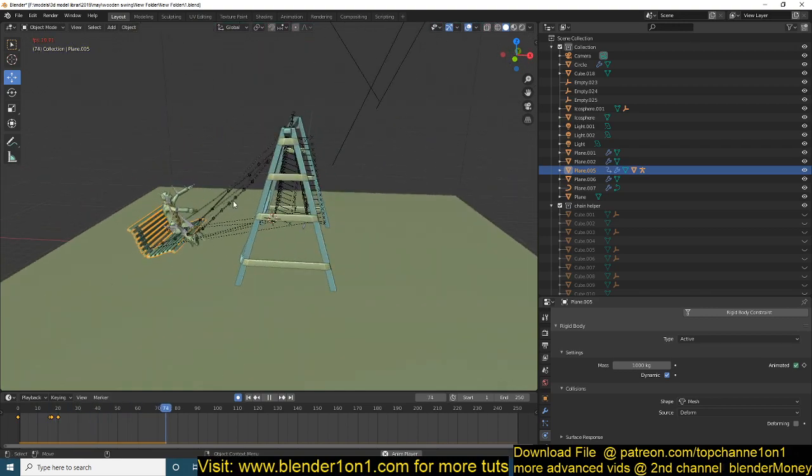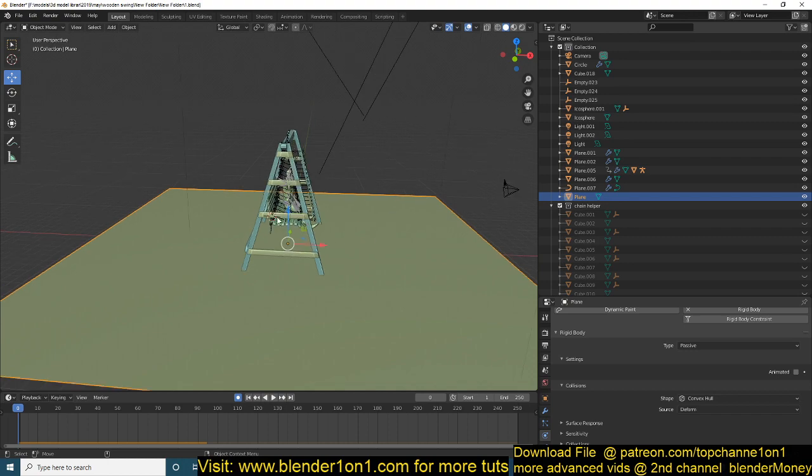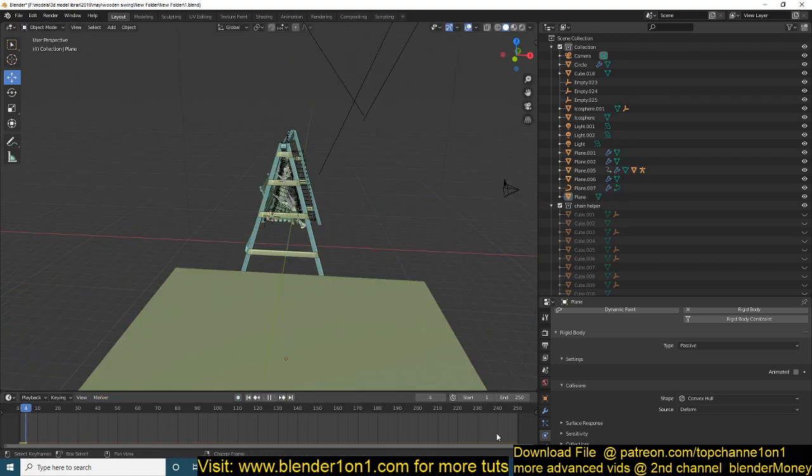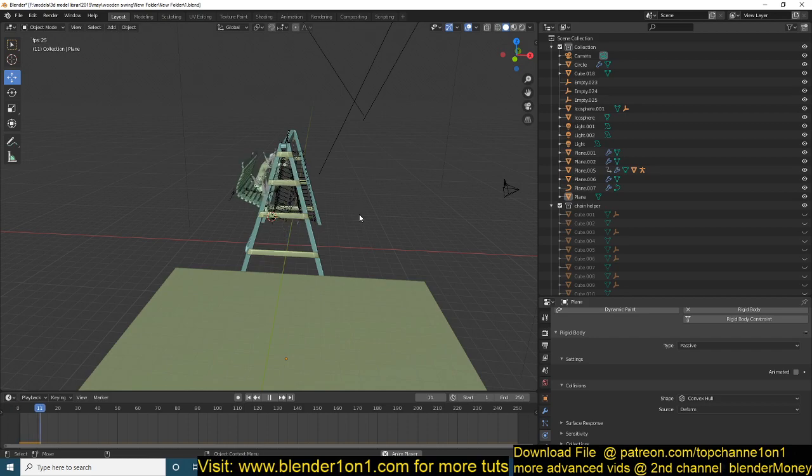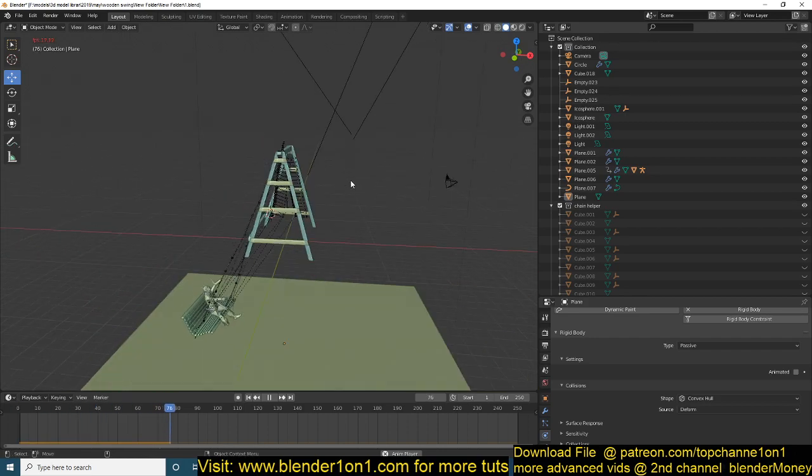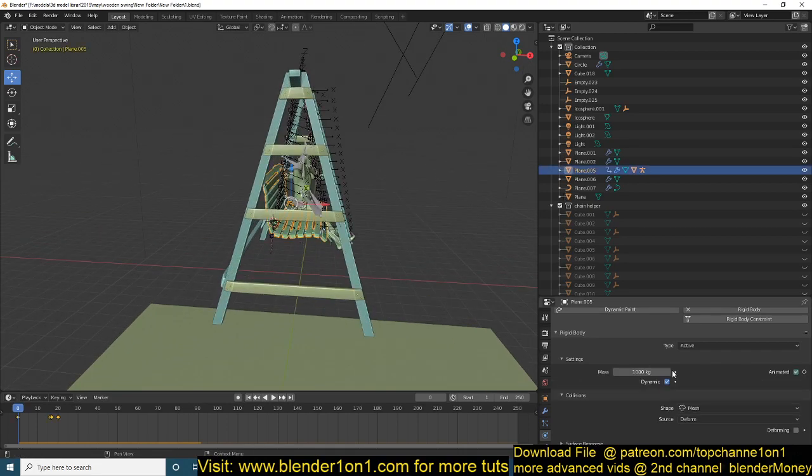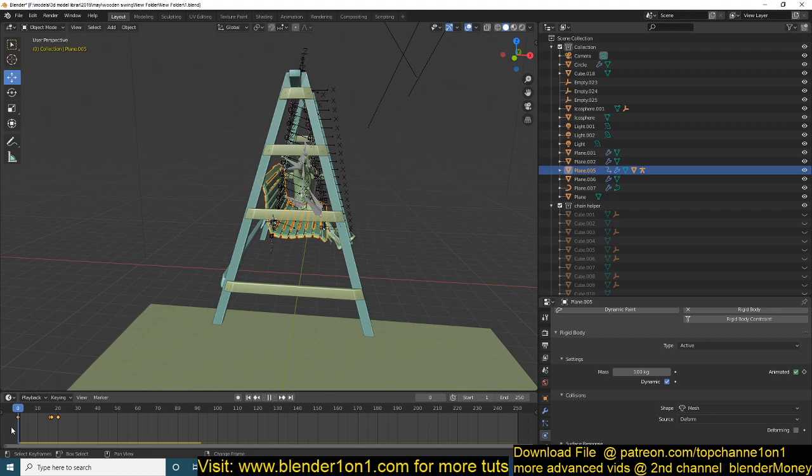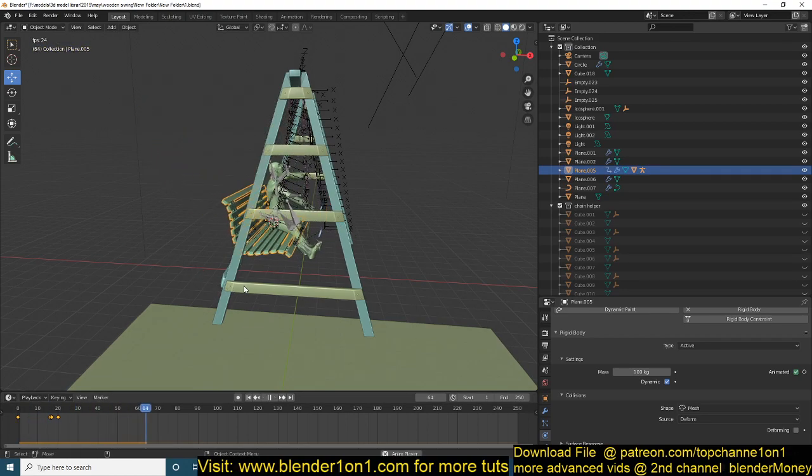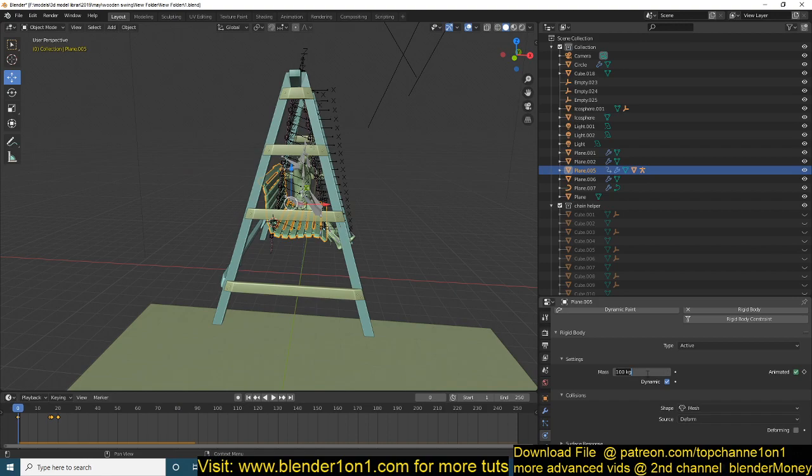You see that the swing becomes more elastic. If I reduce this to say 100, you can see that the elasticity kind of reduces. At 500, you can see similar effects.